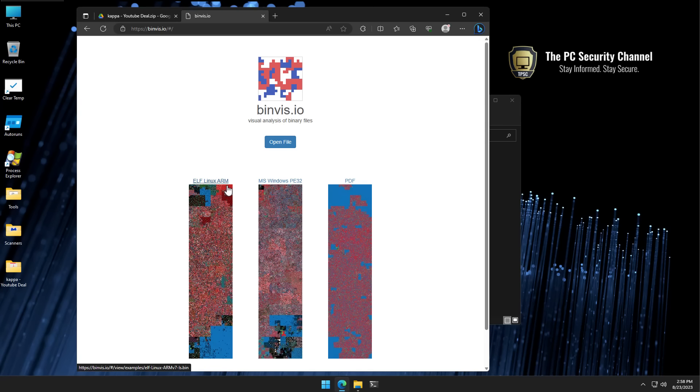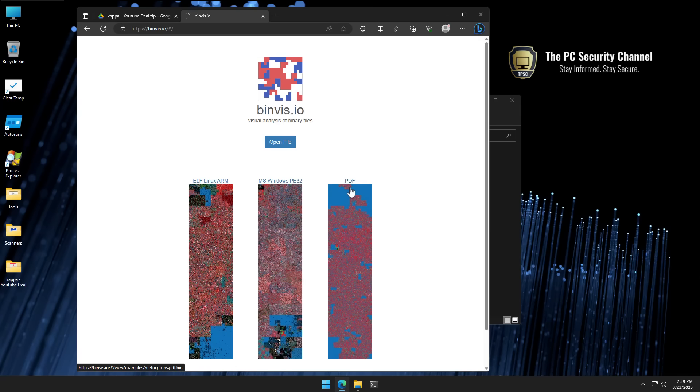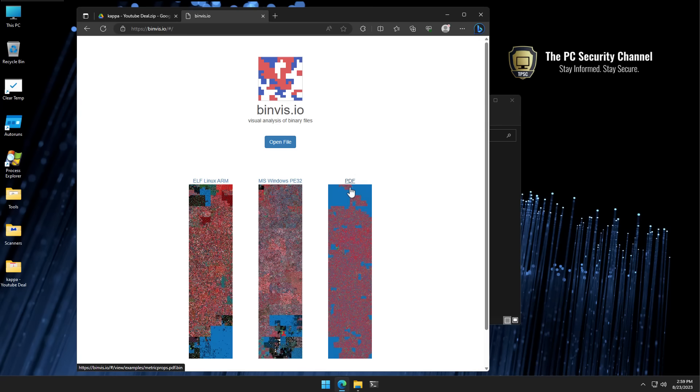The file on the left is a Linux ELF file, in the middle we have a traditional Microsoft Windows exe, and on the right we have a PDF file. The beautiful thing about mapping file contents visually is that it cannot be beaten by any kind of obfuscation method that the attacker chooses to use. Some things are just going to look different.